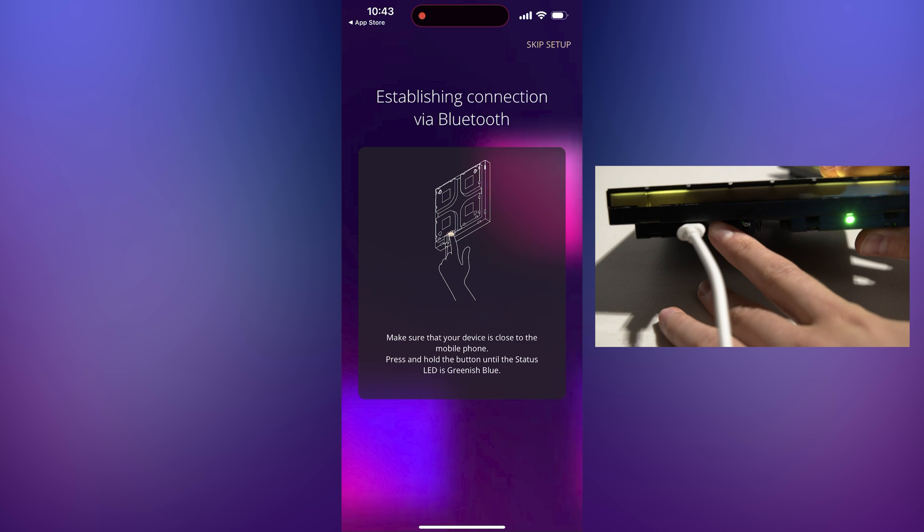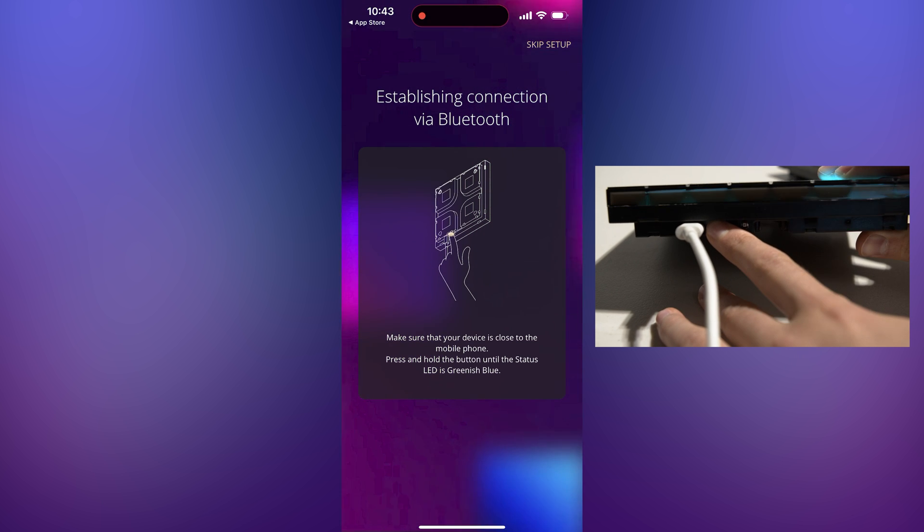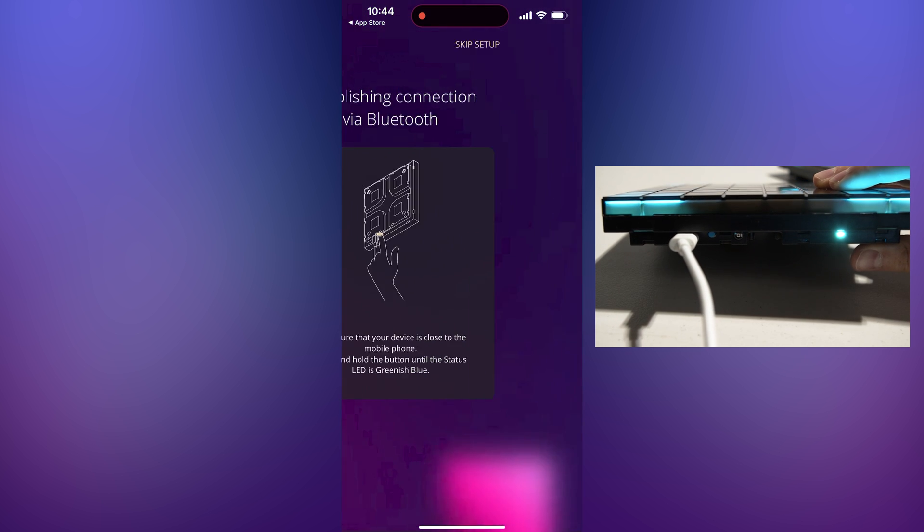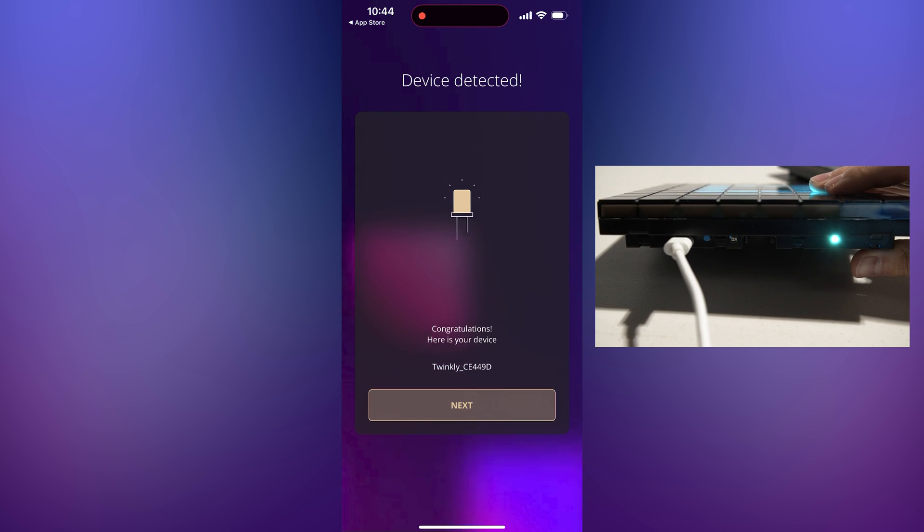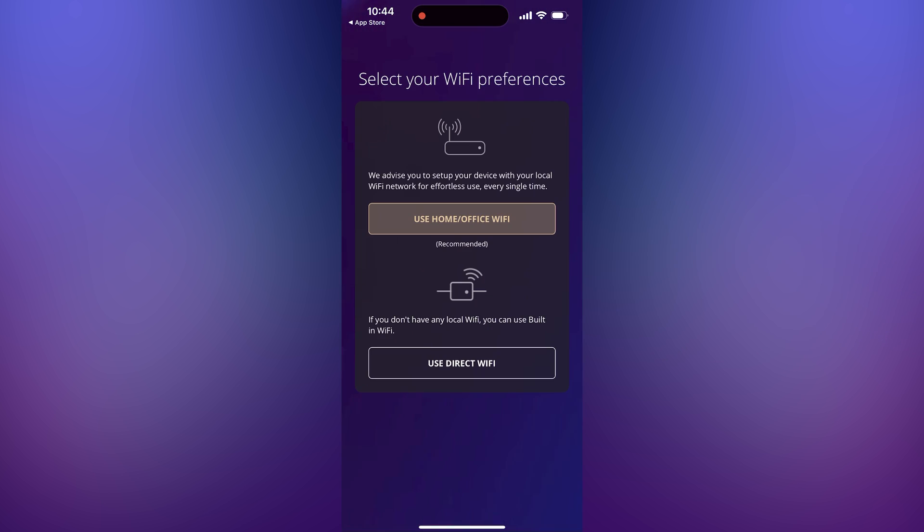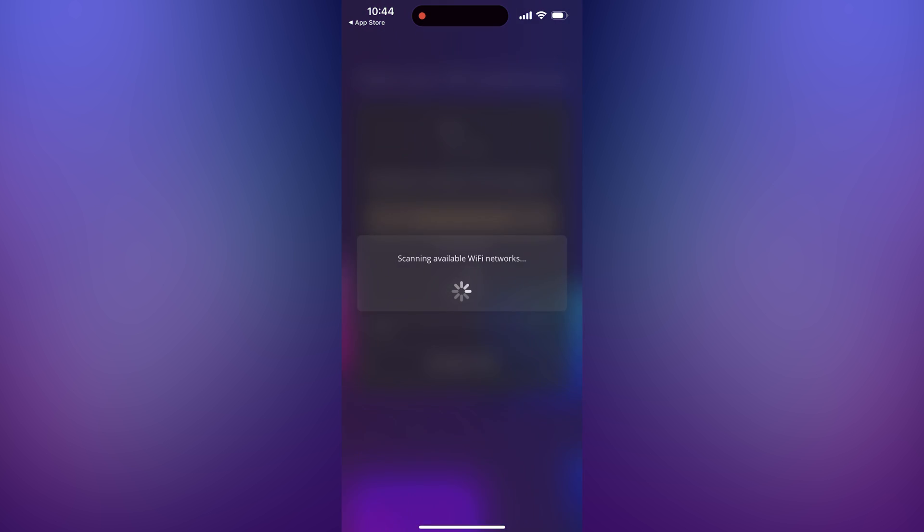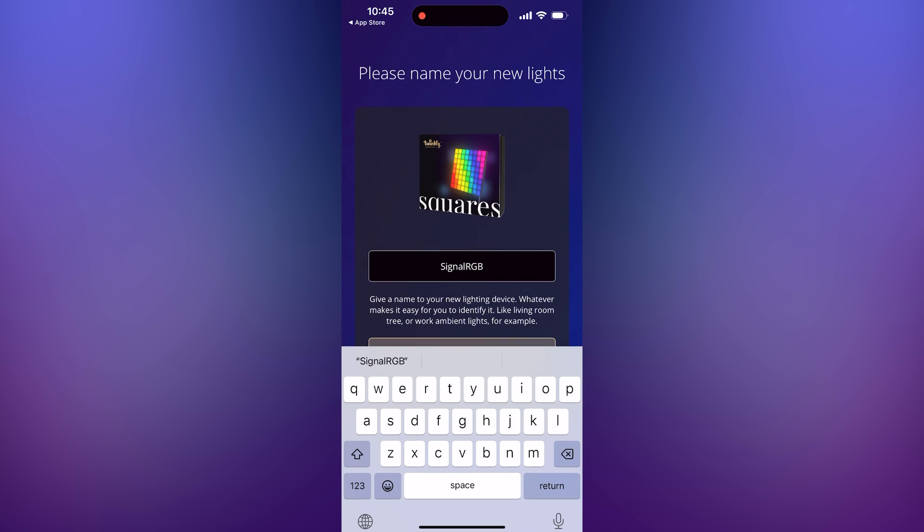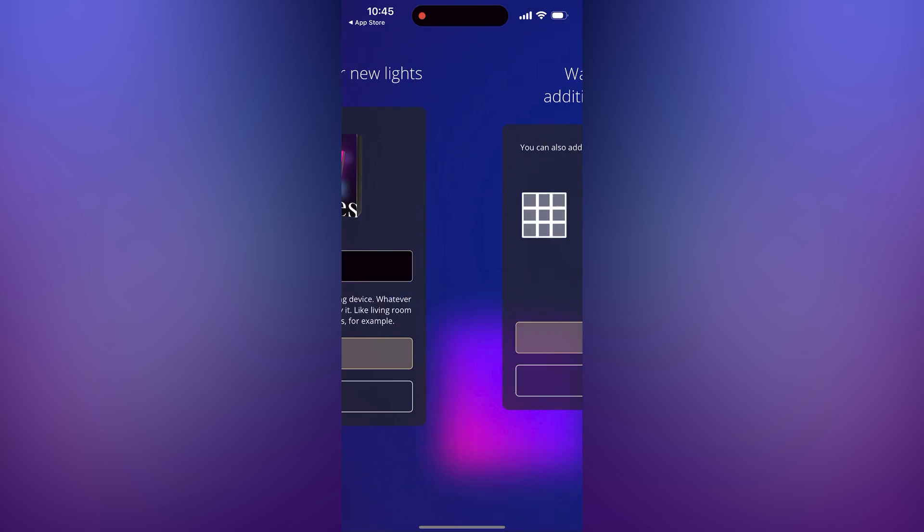Enter pairing mode by following the instructions on the screen. Once you do this, it will find your device and show device detected. Now connect to your Wi-Fi. It needs to be a 2.4GHz network. Then you can name your lights and get past the next two prompts.